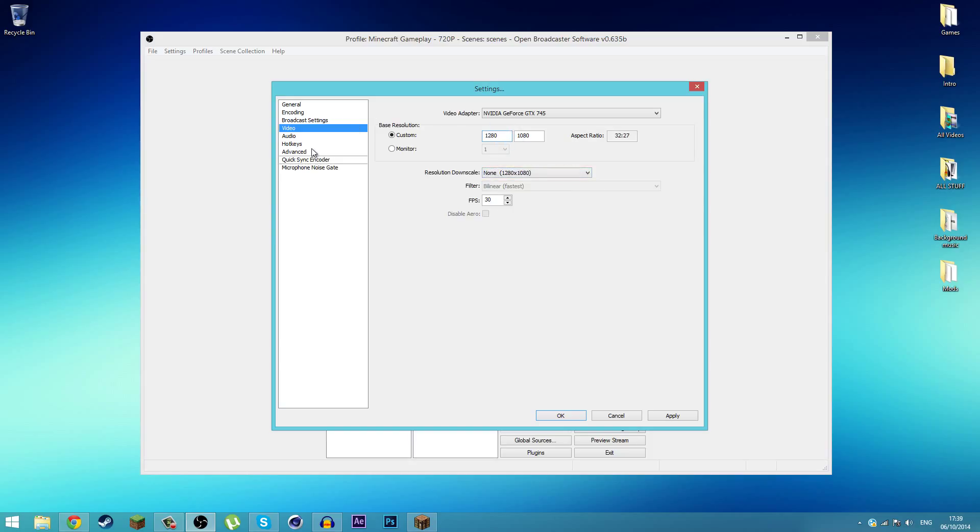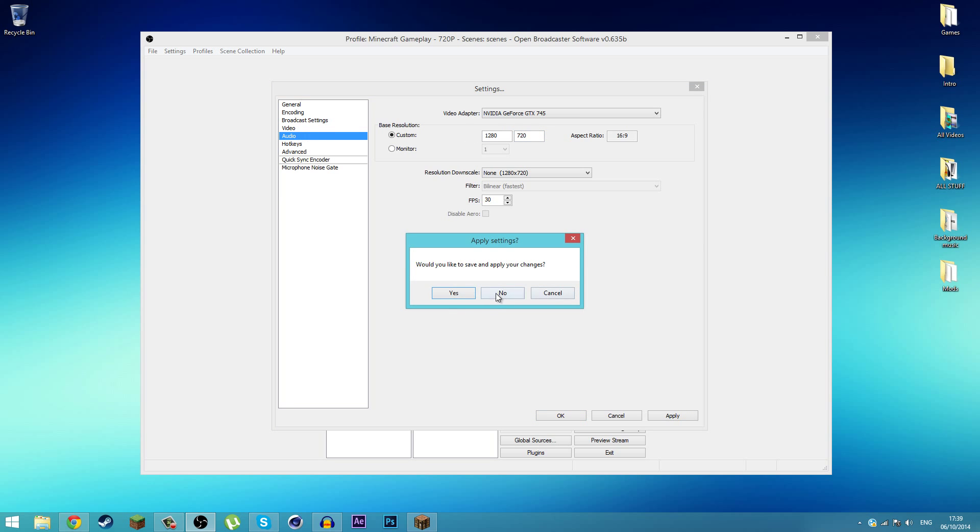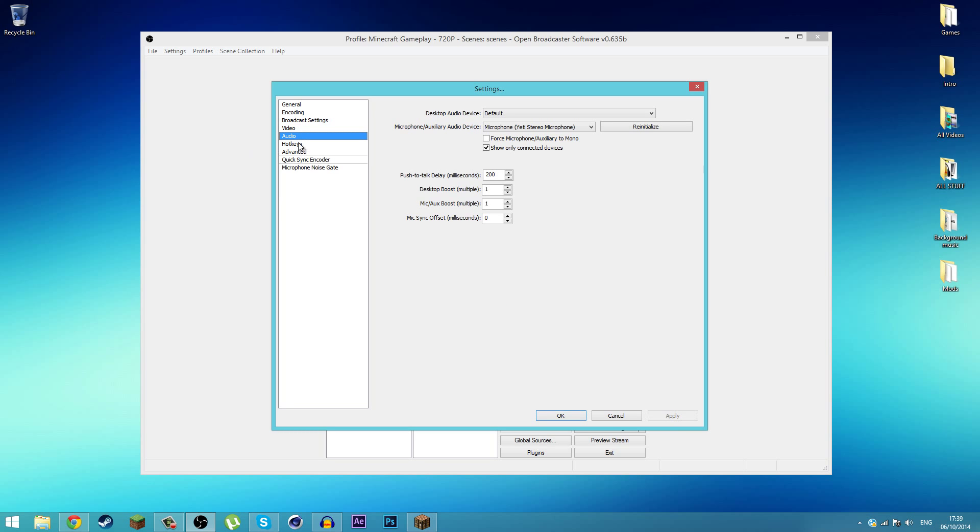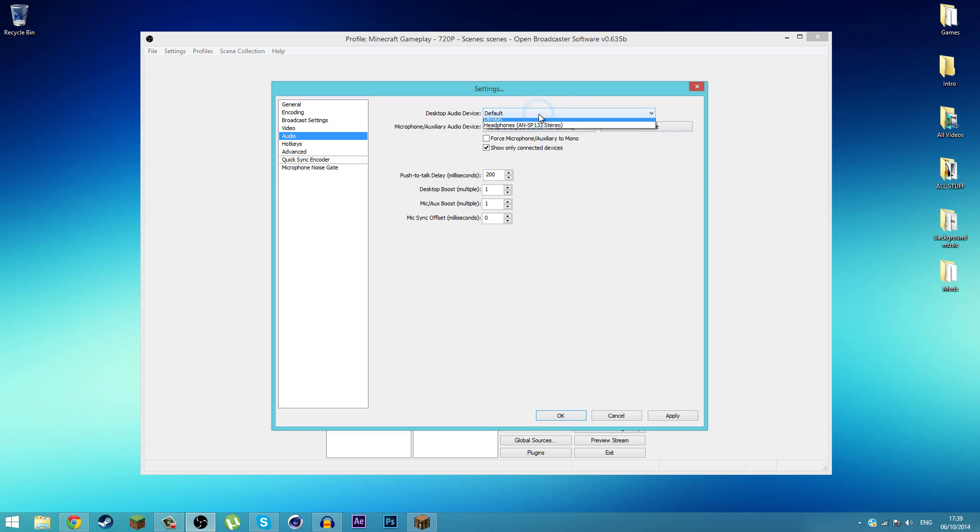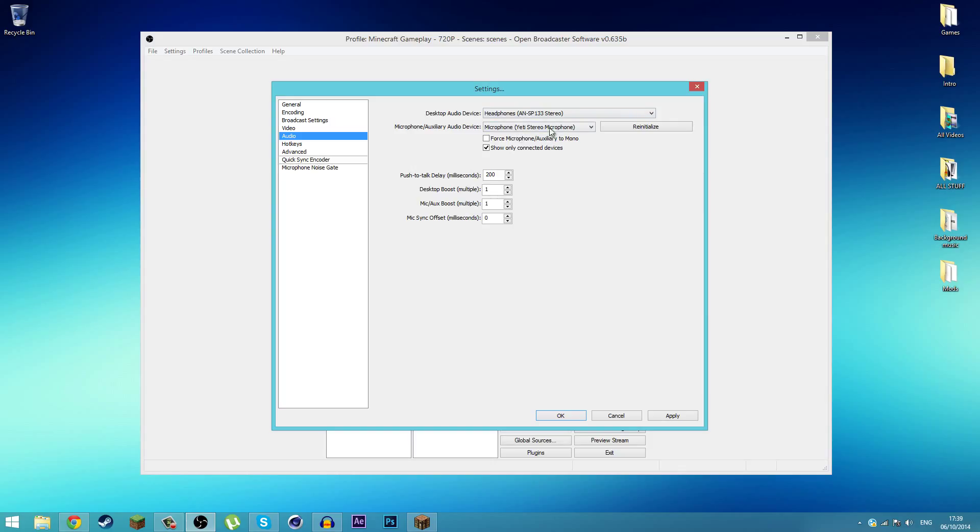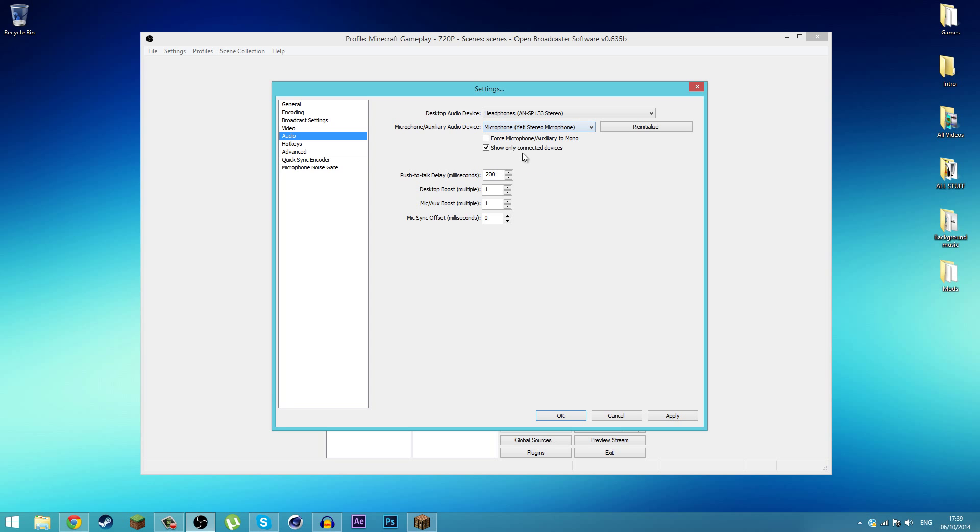Next we're going to go to Audio. This is your desktop audio device - whatever your audio device is for your desktop. I'm using headphones right here. Next you choose your microphone. I use the Blue Yeti microphone. You can use any microphone you would like. Make sure all the settings are the same, but your microphone and desktop audio device might not be the same as mine.